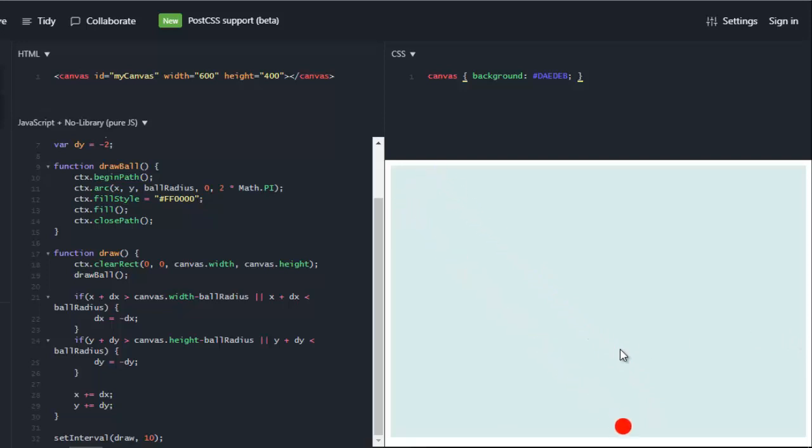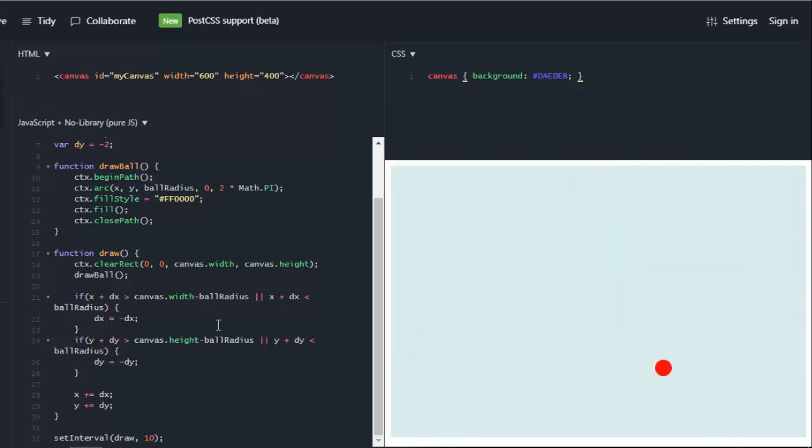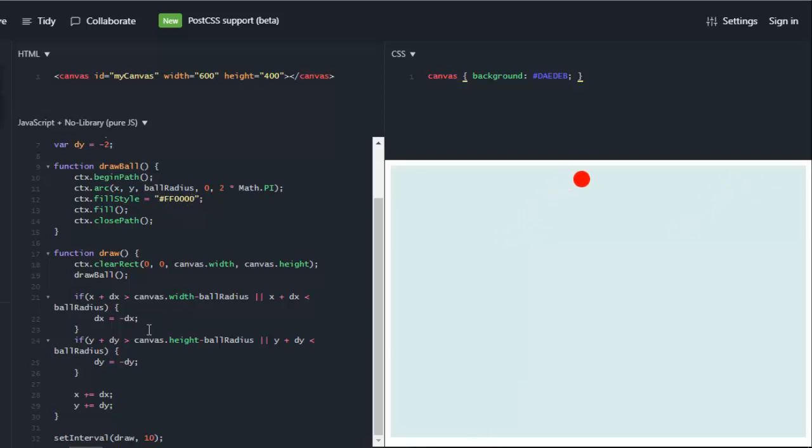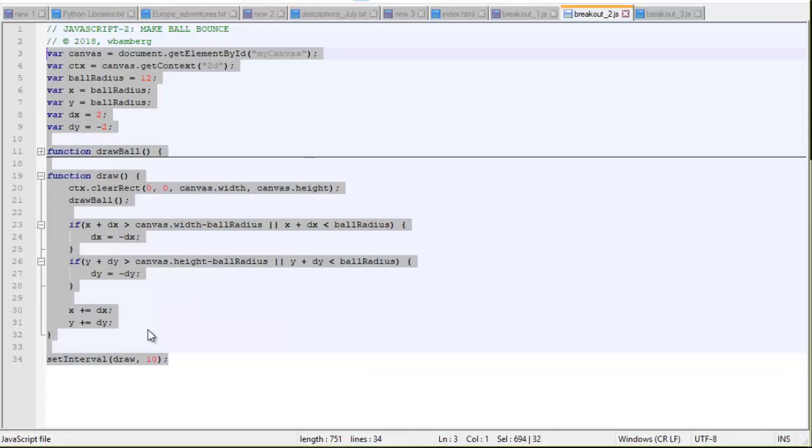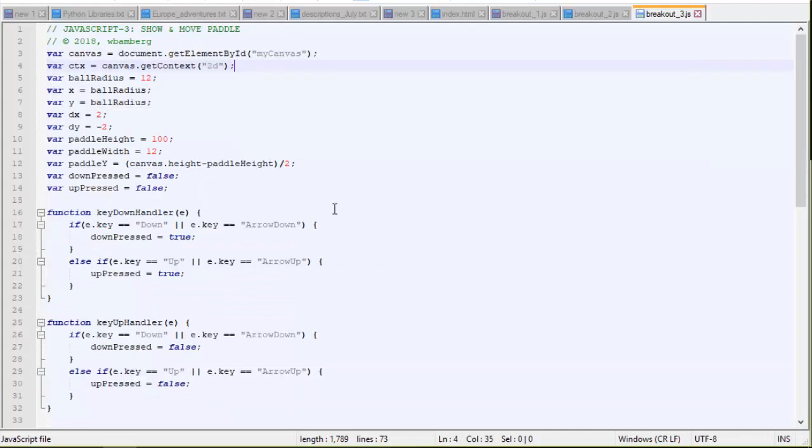Each time we reach the edge, dx value changes to a negative value. And the same thing with the top edge, it changes dy to a negative. Pretty cool, huh? All right. And we can also change the ball radius if you want. You can change the ball color. These things are all easy to do. Ball radius is just a variable on top. The ball color is this ff. Next, we want to draw a paddle so that we can actually bump the ball and make the ball bounce back into play.